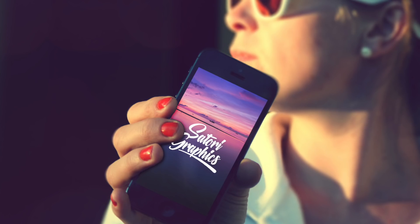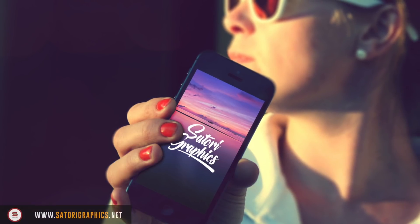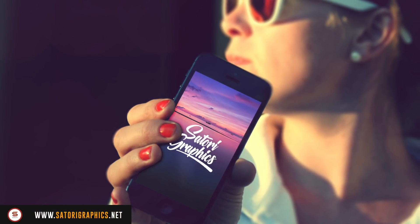What is up people, welcome back to Satori Graphics, the home of graphic design content right here on YouTube.